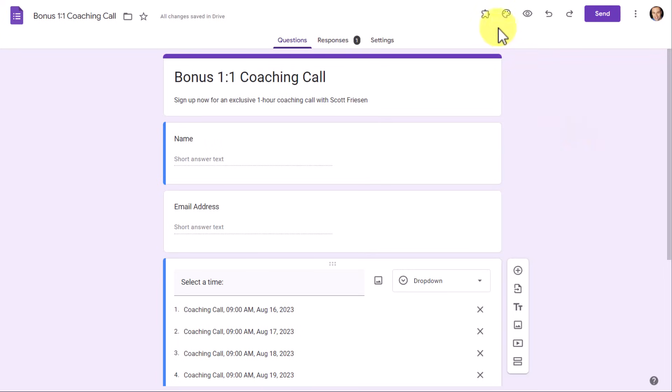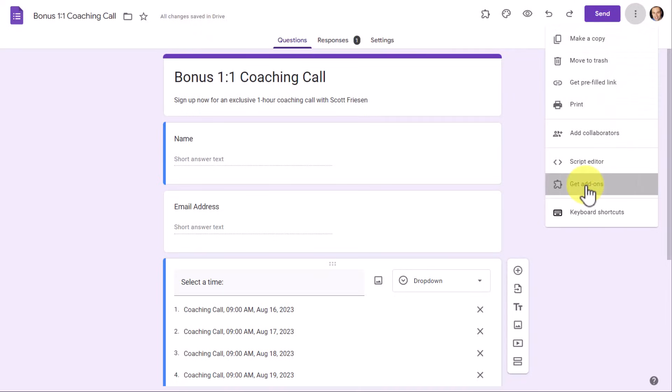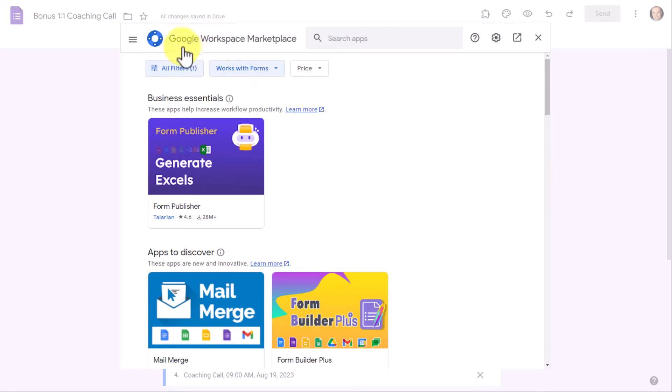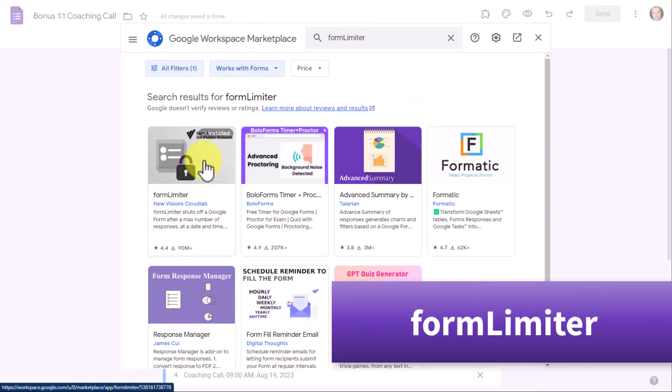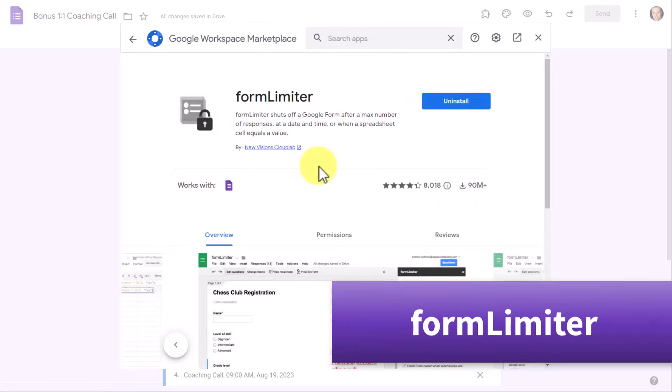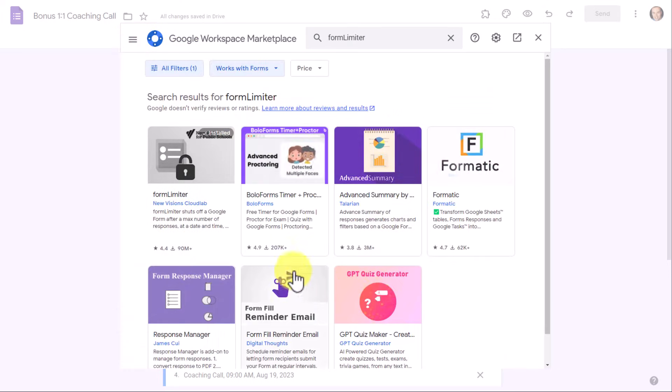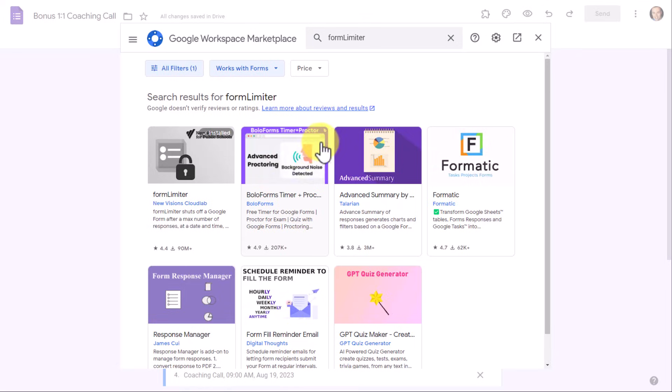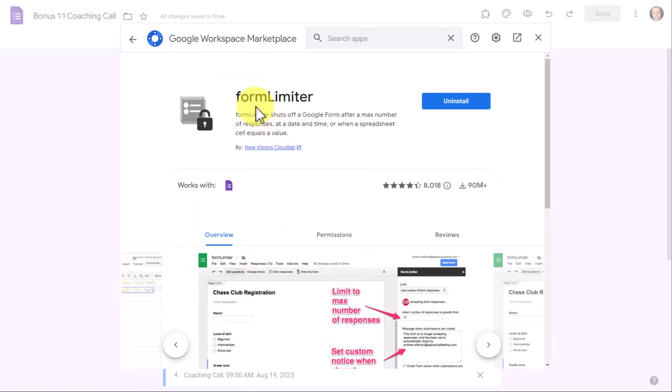So let's take a look at how we can get more out of our Google Forms, and by doing so, we are going to be using some add-ons. Now to add an add-on or to search for add-ons, all you need to do is select the more icon here. Within any Google Form, we're going to come all the way down to the bottom and select Get Add-ons. And here we will be brought to the Google Workspace Marketplace. And the first one that we are going to be looking at is called Form Limiter.